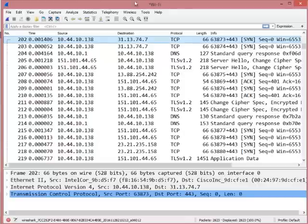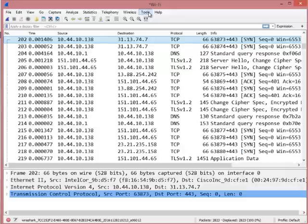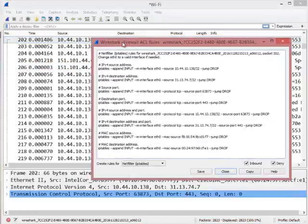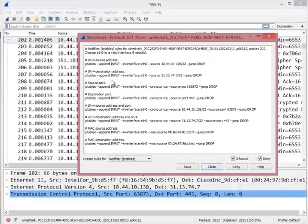In any event, we want to block this somehow. So if you go to Tools, there's this Firewall ACL Rules option, which is kind of cool. As soon as you click on that, it brings up what looks like a bunch of gibberish, but these are the actual syntax.